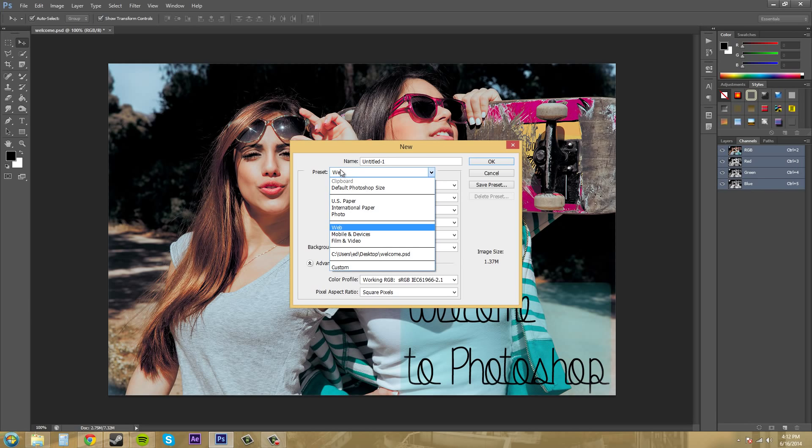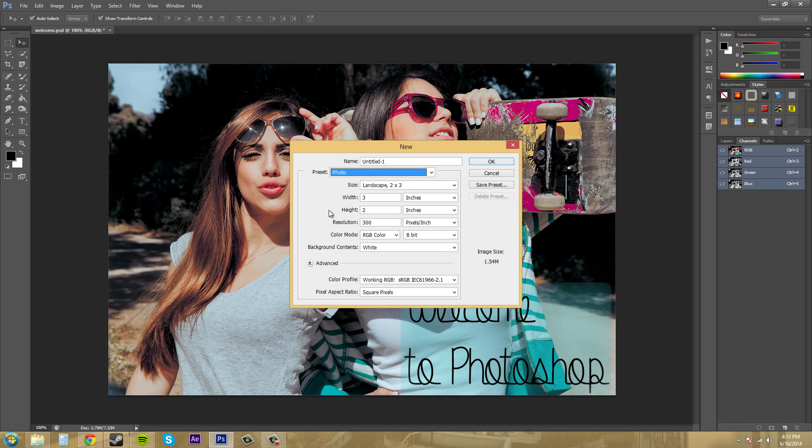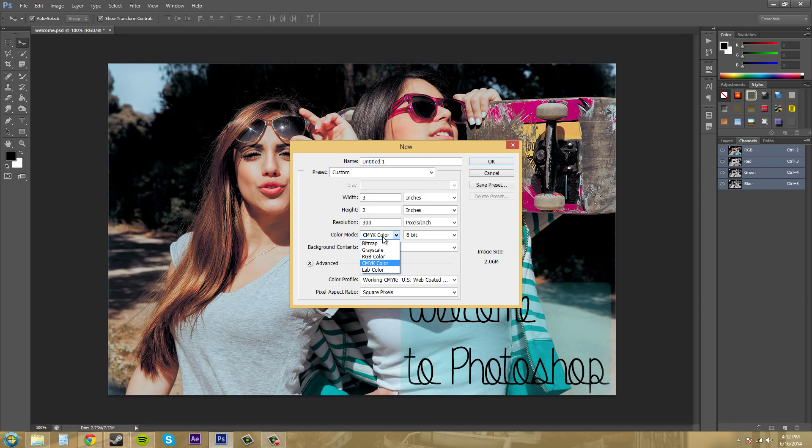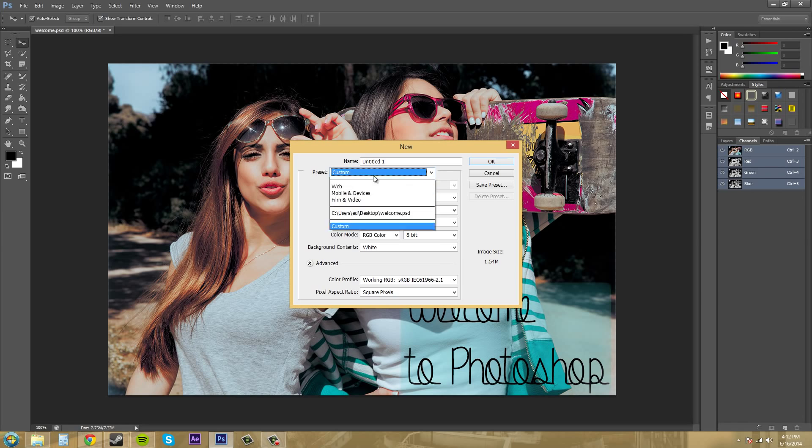If I come down to photo, we're going to see that the resolution is 300, and we should change this to CMYK. Well, CMYK will be for commercial printing. RGB will be just for regular printing.